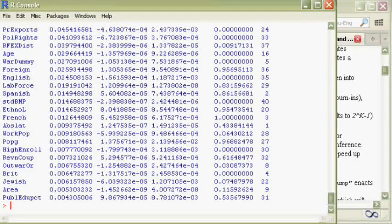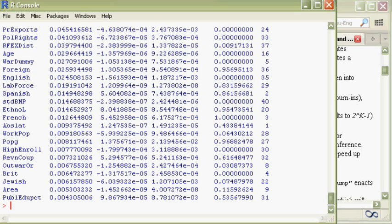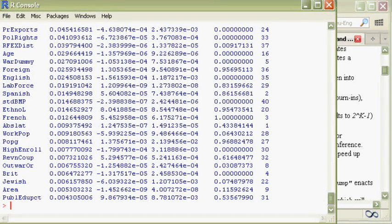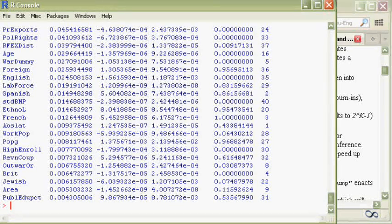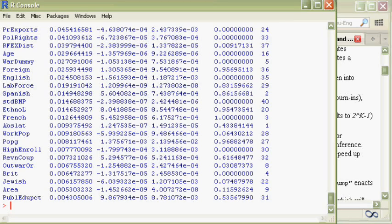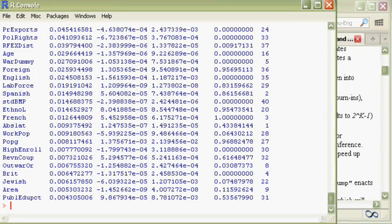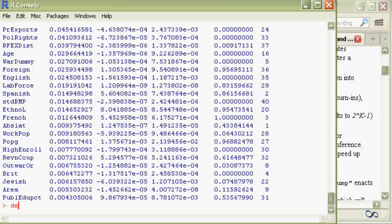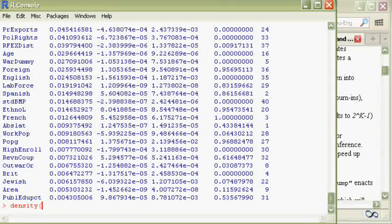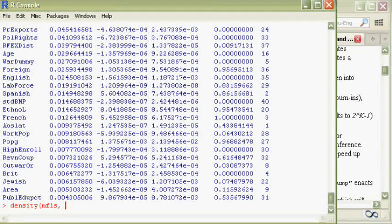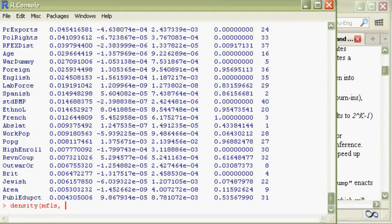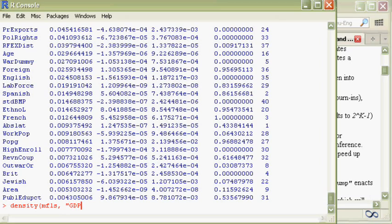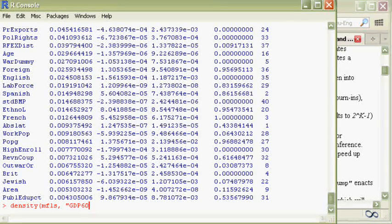Now let us produce the posterior coefficient density plots, just as the images in the paper. We start with initial GDP and plot it with the command density, parenthesis, mfls, our BMA results, and then the variable name of initial GDP was gdp60.